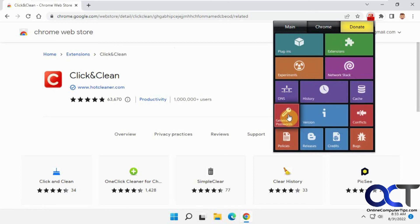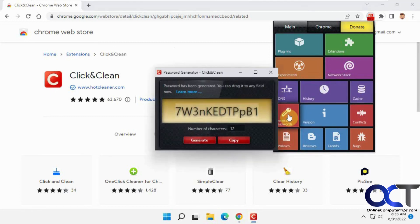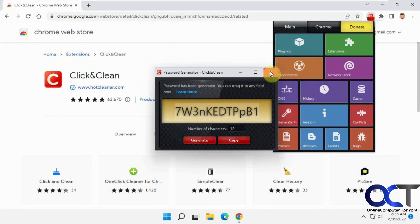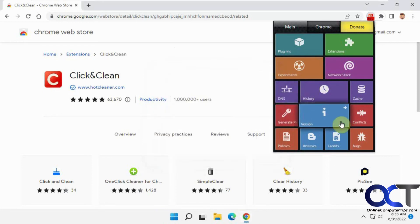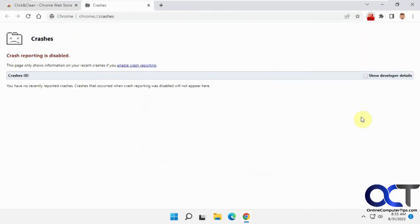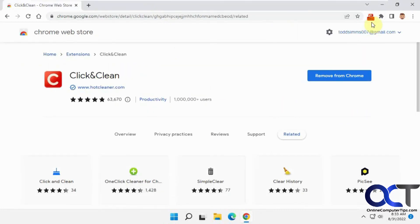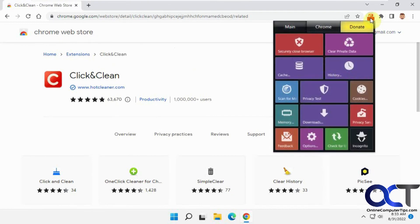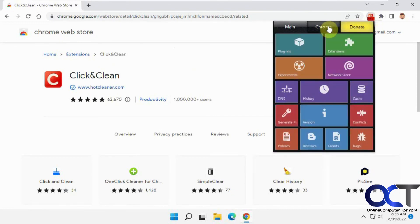Password generator, if you just want to generate a random password, just if you need something like that. Conflicts. And some of the stuff, you know, handy. Some of it's not so much. Or it might be to you.